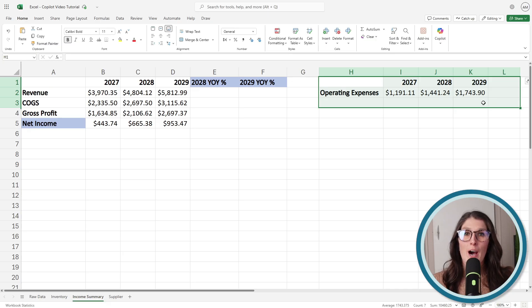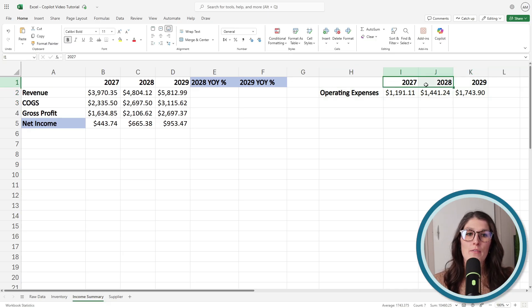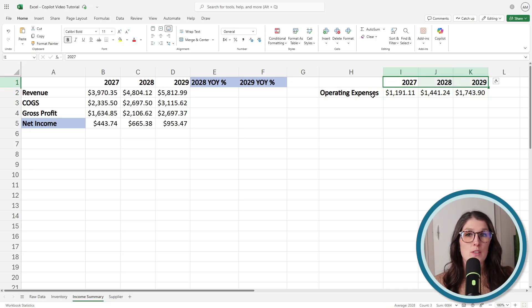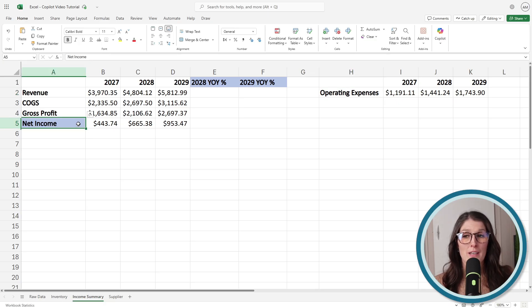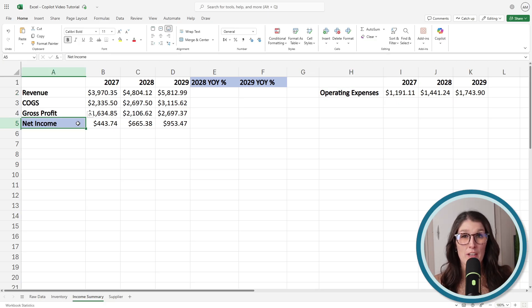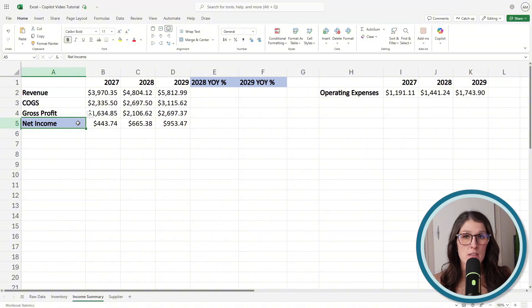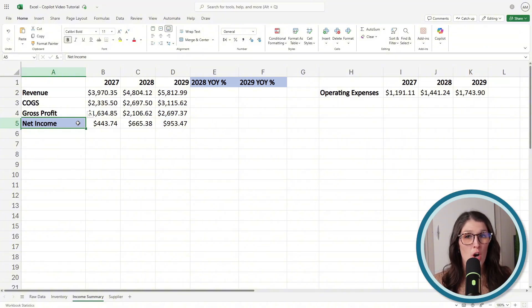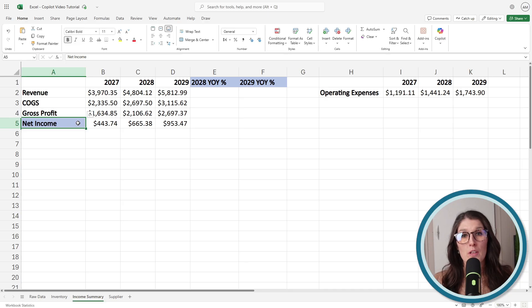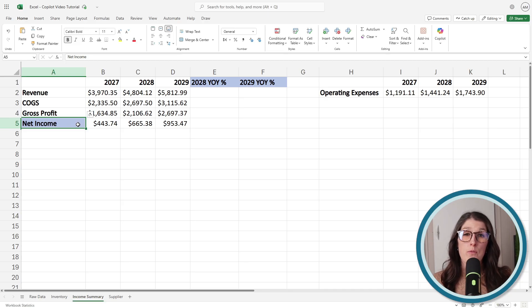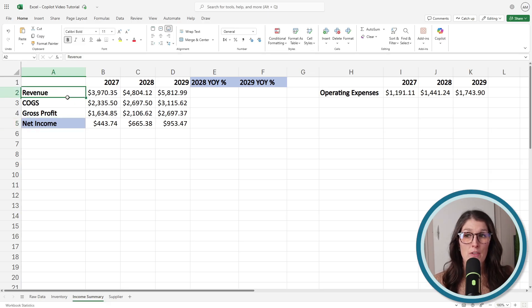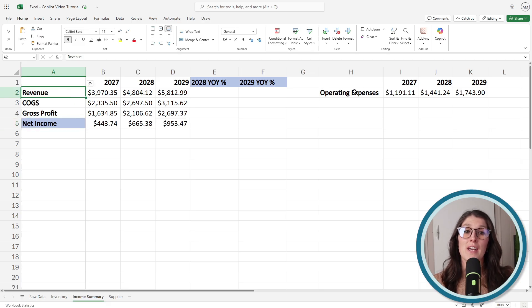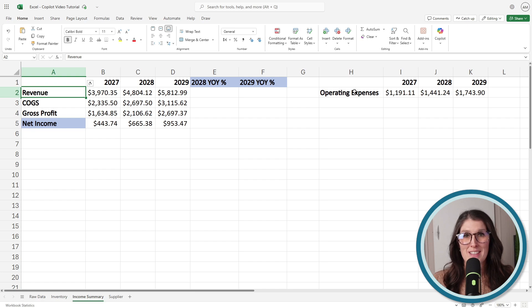This example is significant because both of these data sets are not in official tables. However, we do have those common headers as well as descriptive rows. So Copilot recognizes that we want to calculate net income and it scans all of the relevant information on this sheet and pulls all of the relevant data sources for that formula, recognizing that net income is revenue minus cost of goods sold as well as any operating expenses.